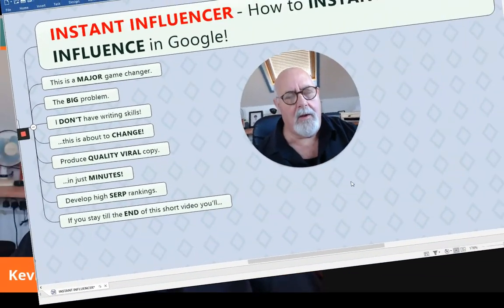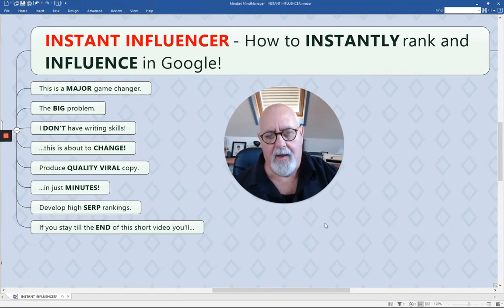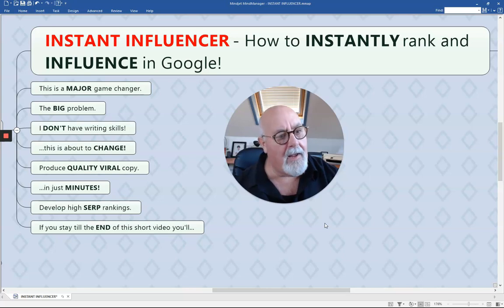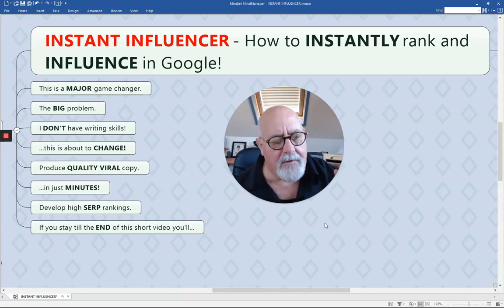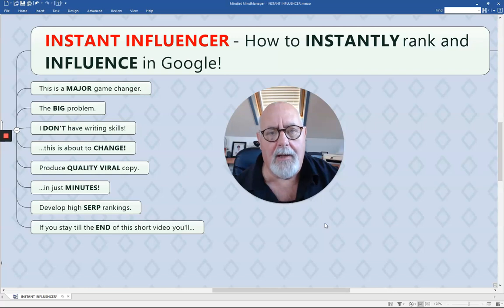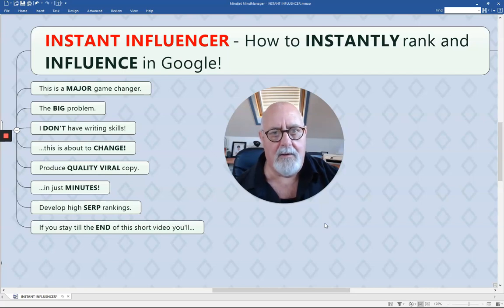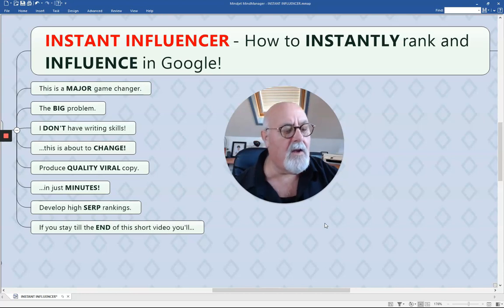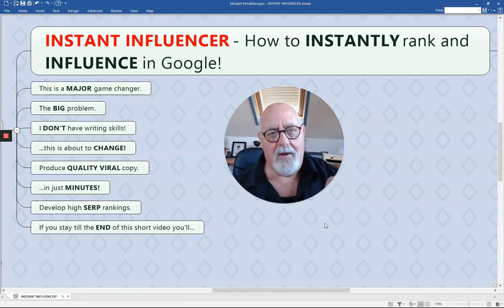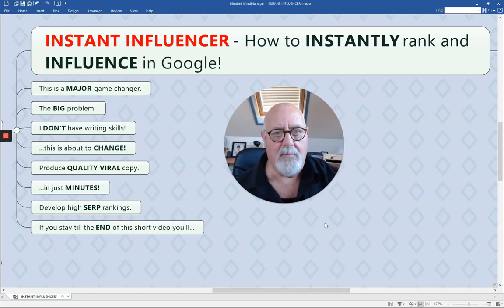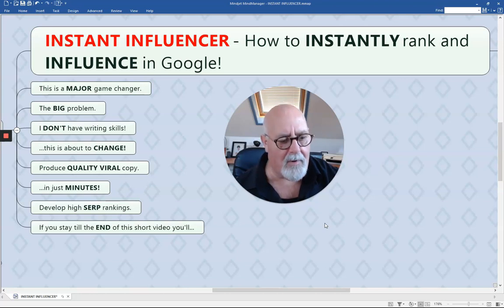The software we're reviewing is called Instant Influencer and it's going to show you how to instantly rank and influence in Google. This is going to be a major game changer for you. A lot of people say they'd like to do this or that, but they don't have any writing skills. Well, it took me years to pick up good writing skills. This is about to change because you're going to be able to instantly produce large quantities of quality viral copy in just moments — not hours, not days, not months, just moments.